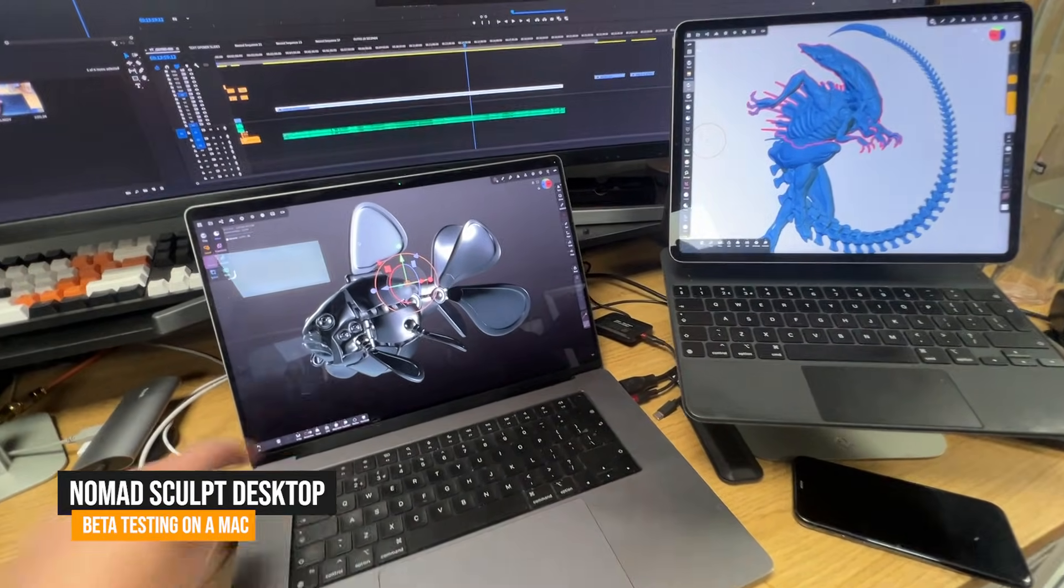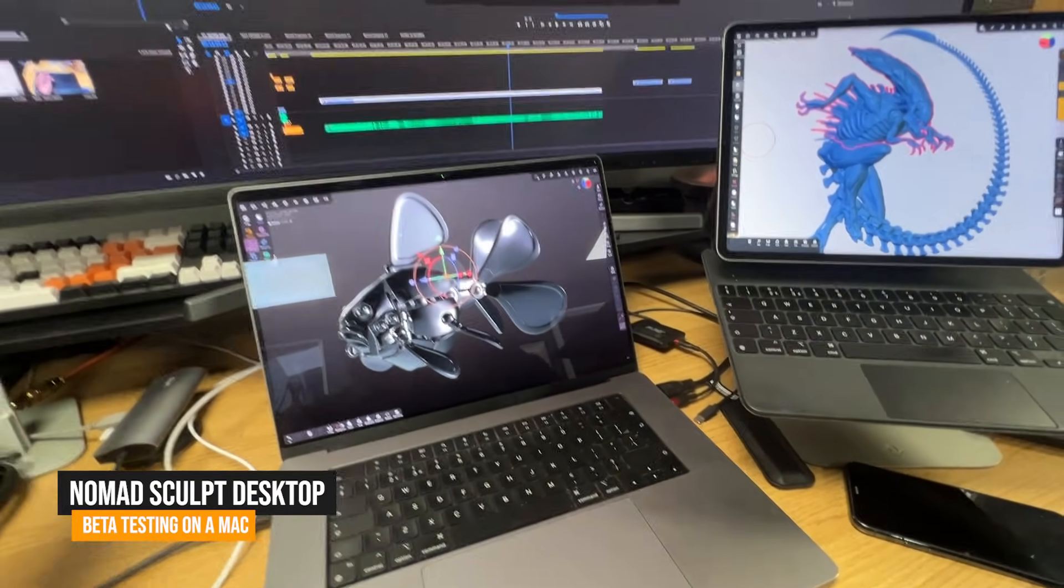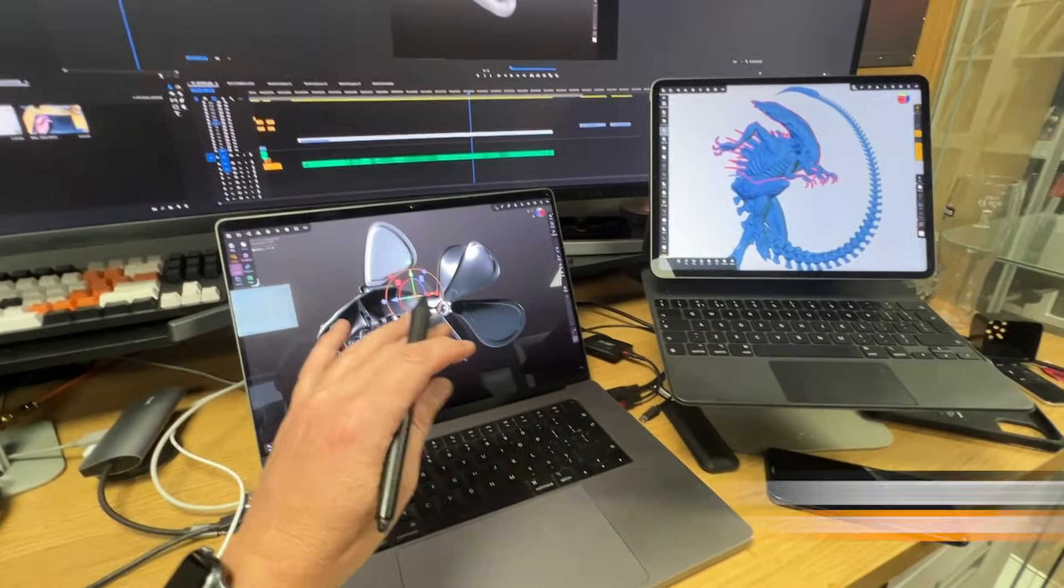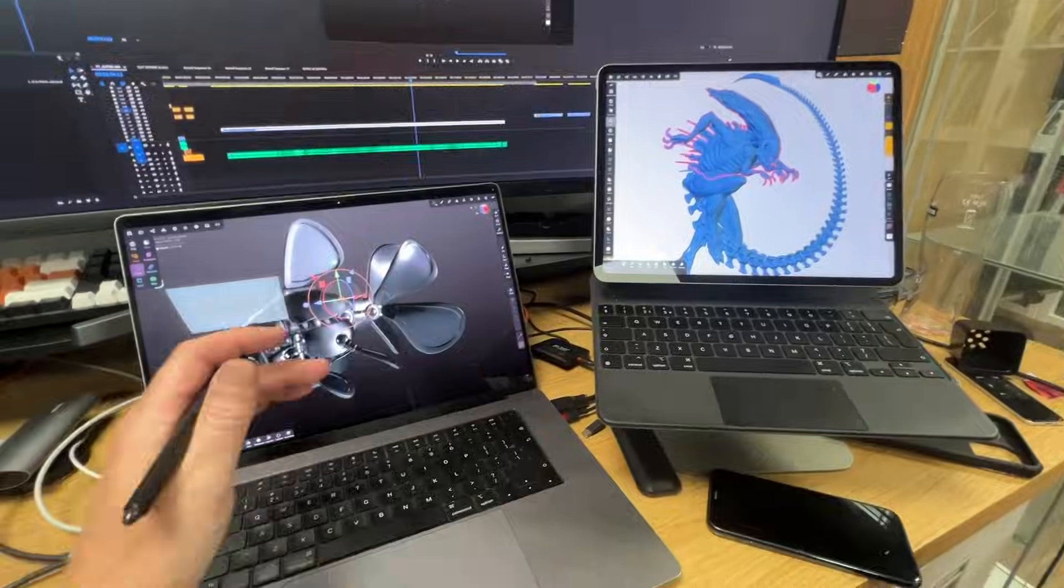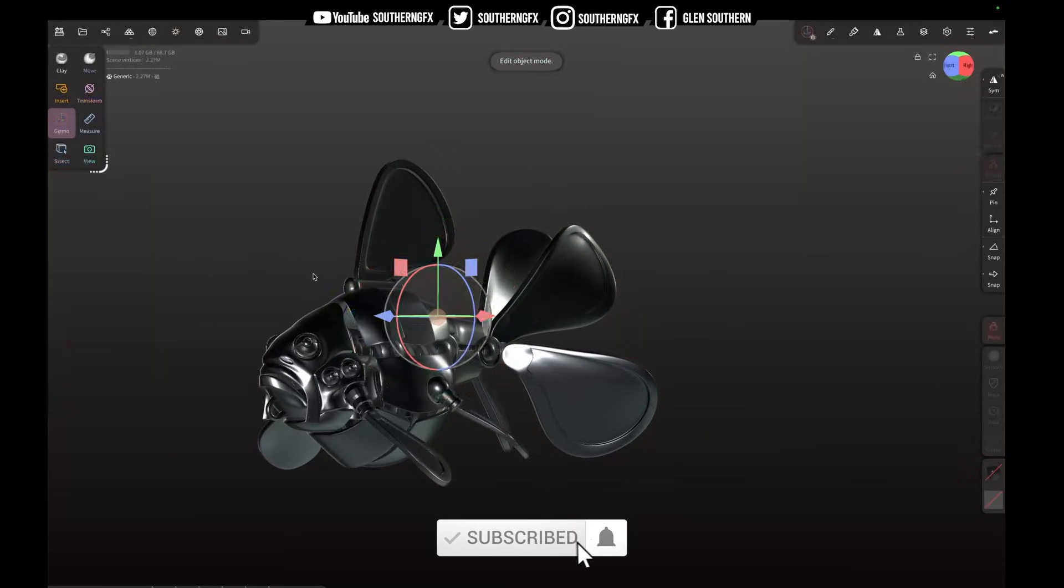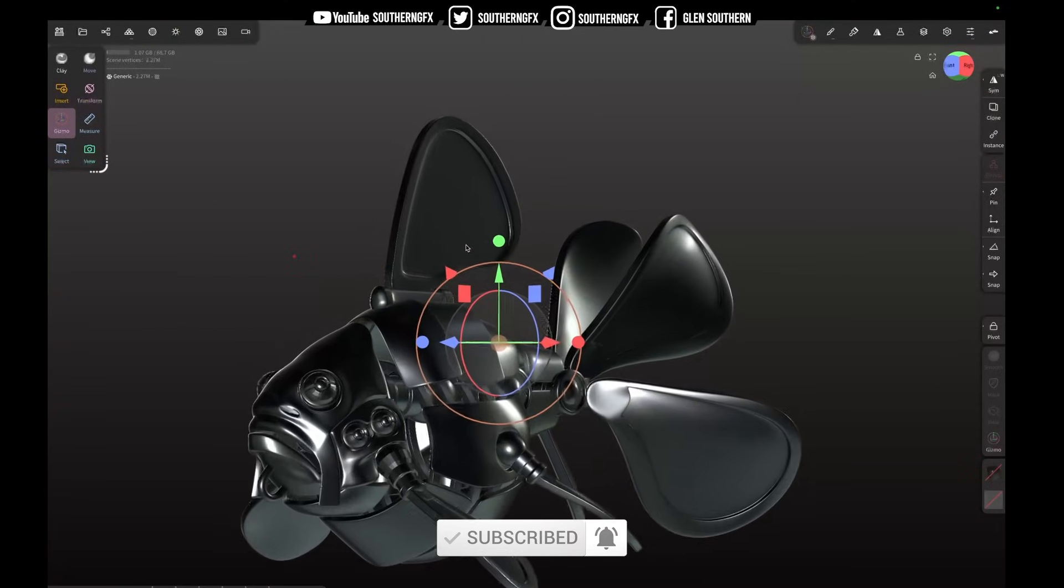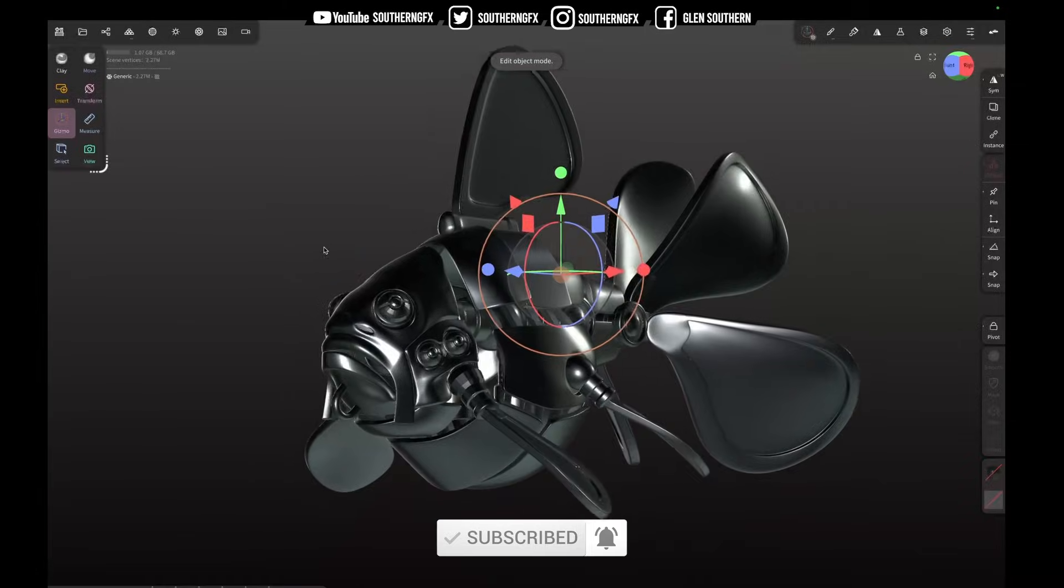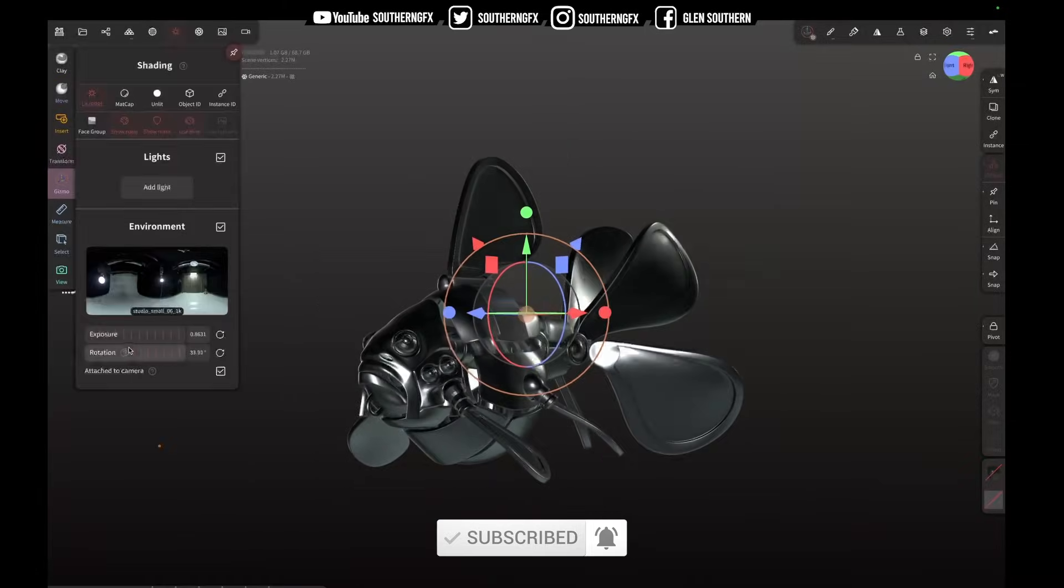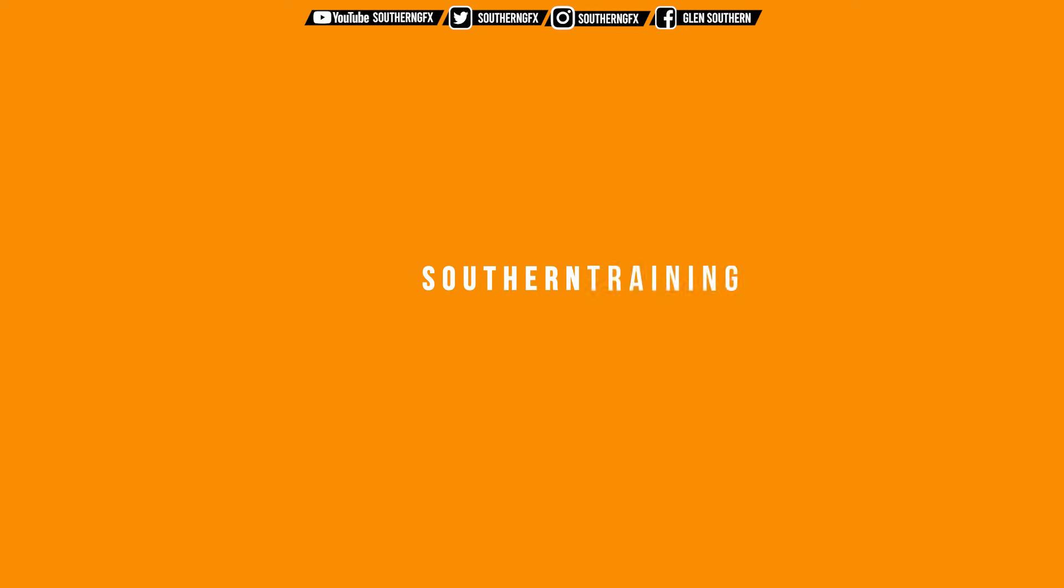We've finally got a beta version of Nomad Sculpt for the desktop and I'm using it on a Mac, obviously it's Mac and PC, so let's take a little look. It's a very quick video as I haven't done one for quite a while and it's just to basically get you up and running with the beta.